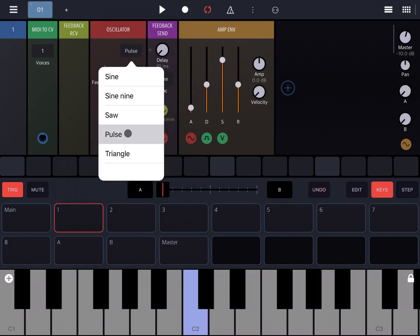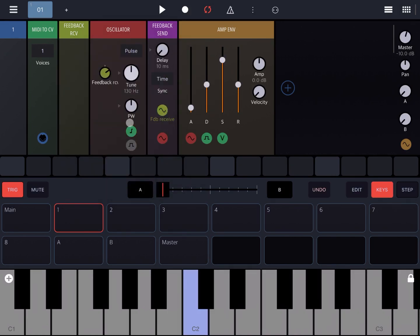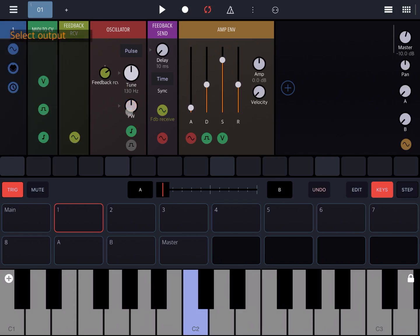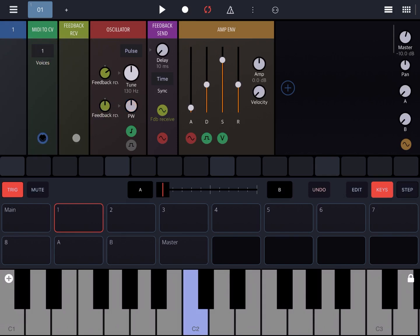Let's make another example. Let's change to pulse and also modulate the pulse width with the signal from the feedback receive. So effectively we have the output of the oscillator self-modulating the tune and also the pulse width of the oscillator.